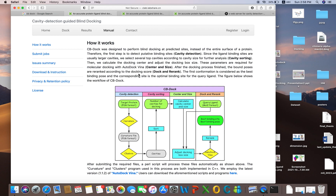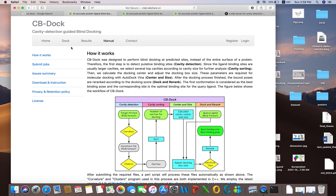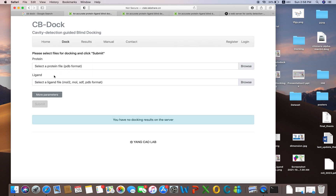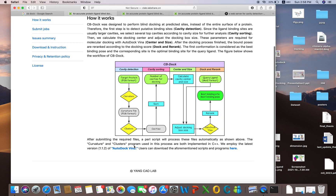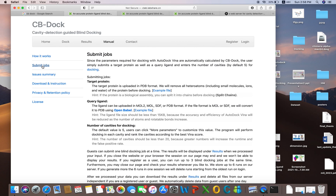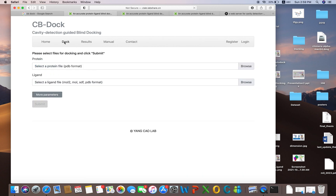If you are interested in protein-ligand docking, this is a very good server which you should use. To start docking, you click here. If you have some queries, you can click on the manual, which lays down how it works, how it sorts the cavities, how it calculates the center and sizes, and how it detects and ranks the binding pose using AutoDock Vina.